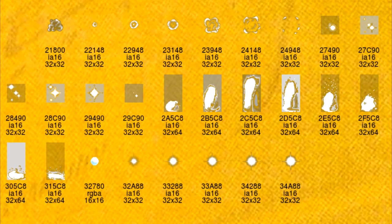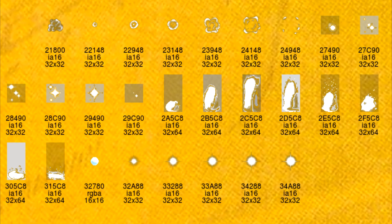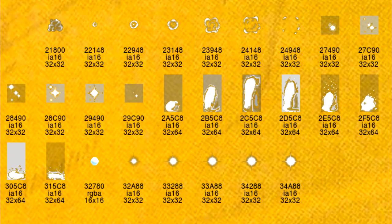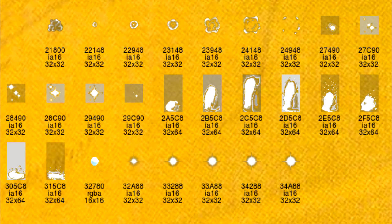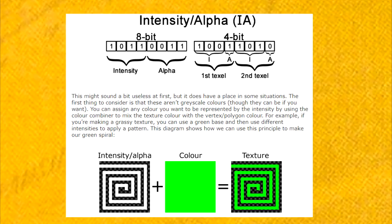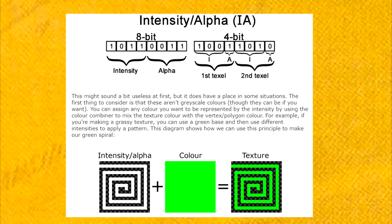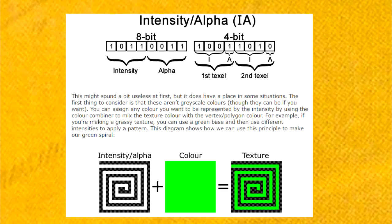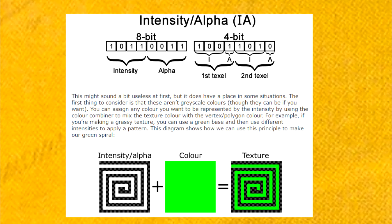The texture format that this cloud should be is IA, which stands for intensity alpha. This texture format contains no color values, just intensity values and alpha values.